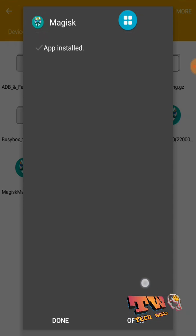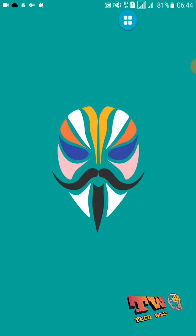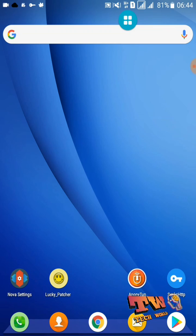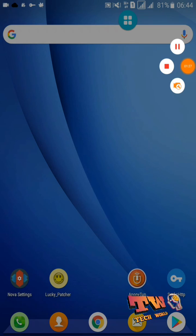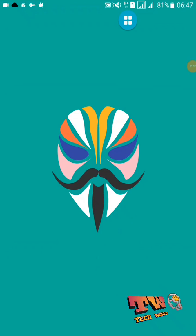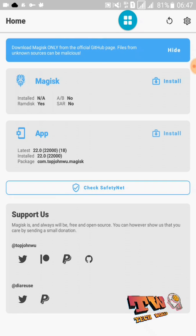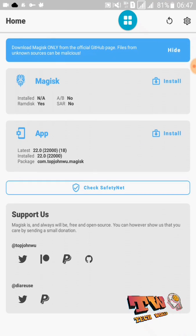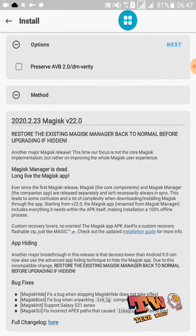Now open your Magisk Manager application. Now open your Magisk Manager application like this. Then you can see your Magisk Manager here — now you need to update your Magisk Manager.